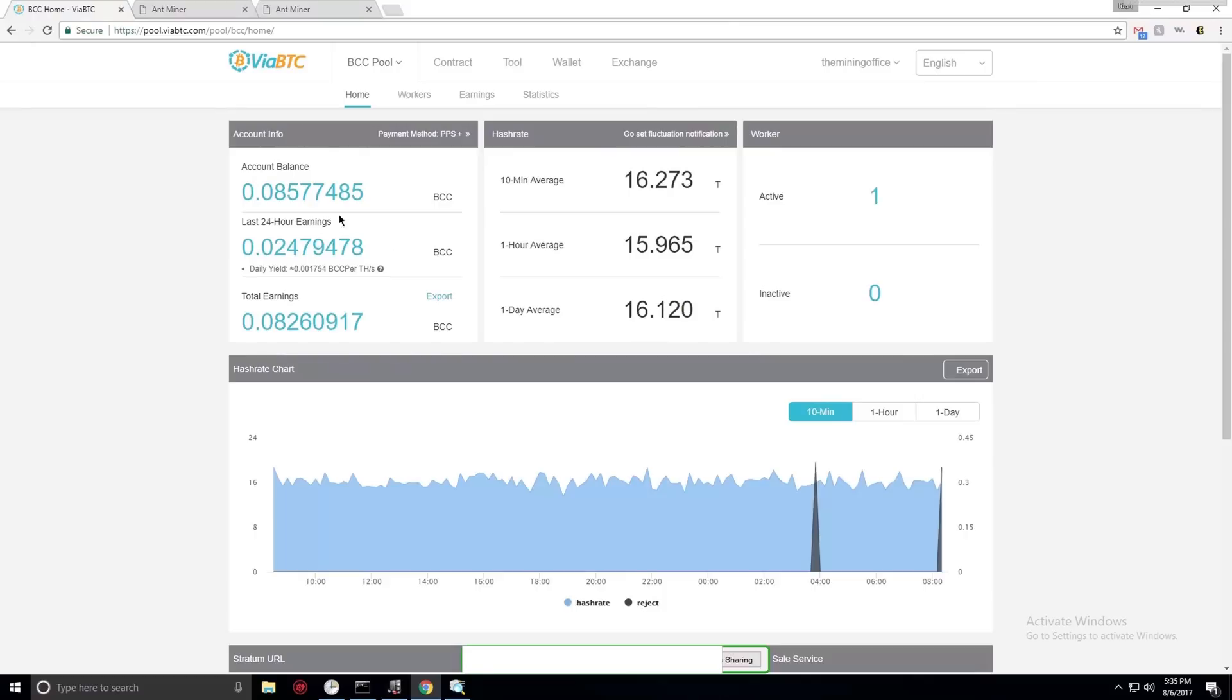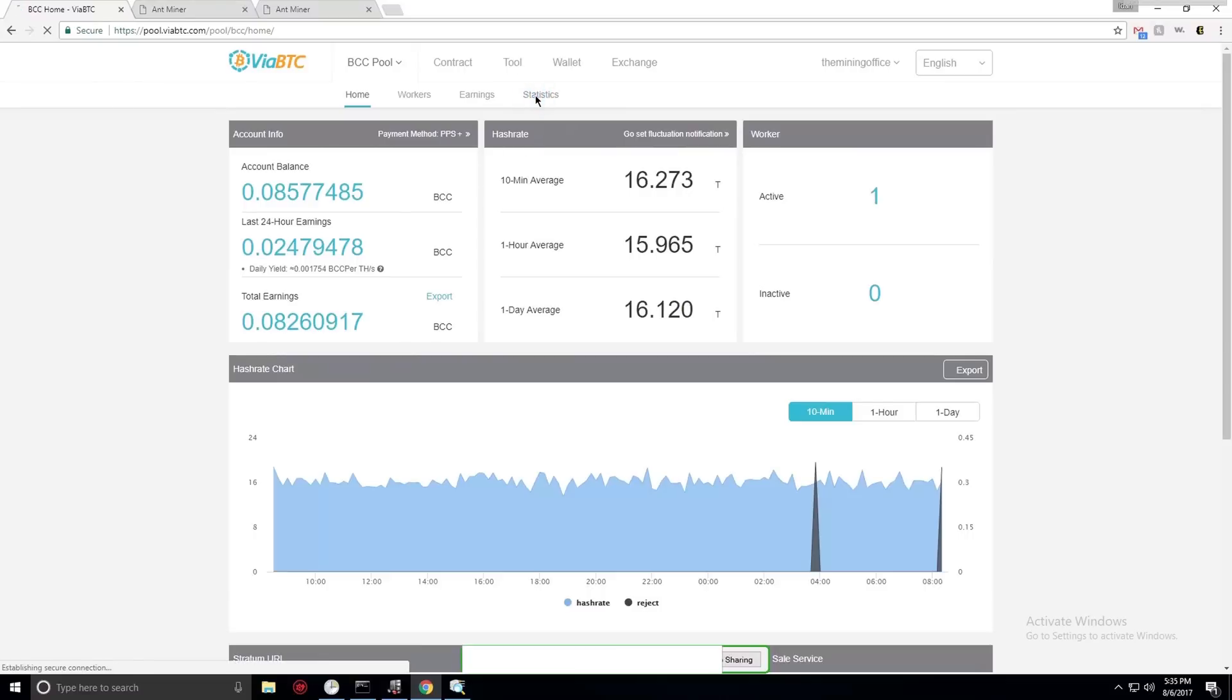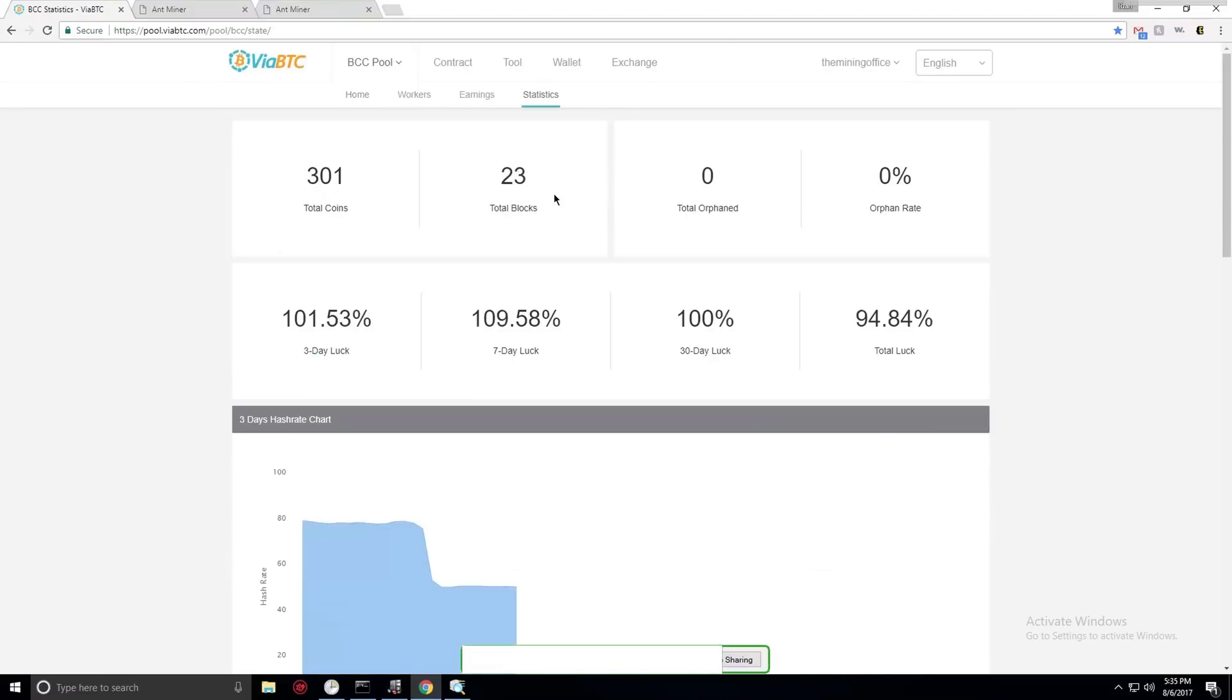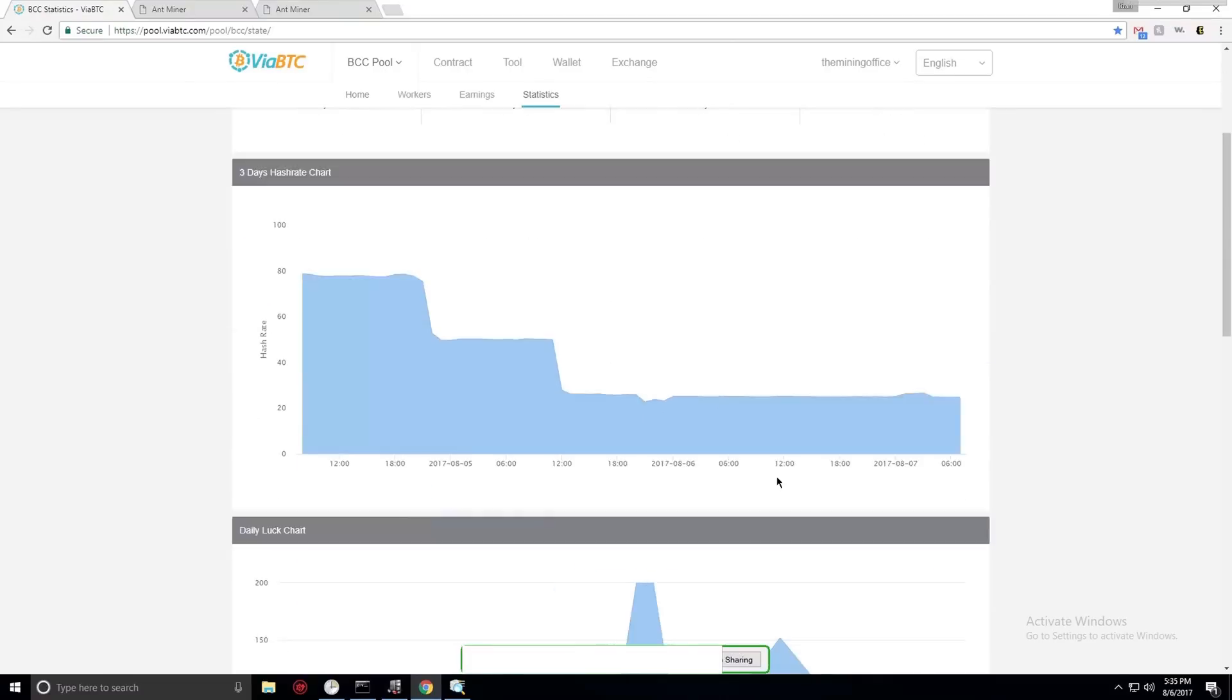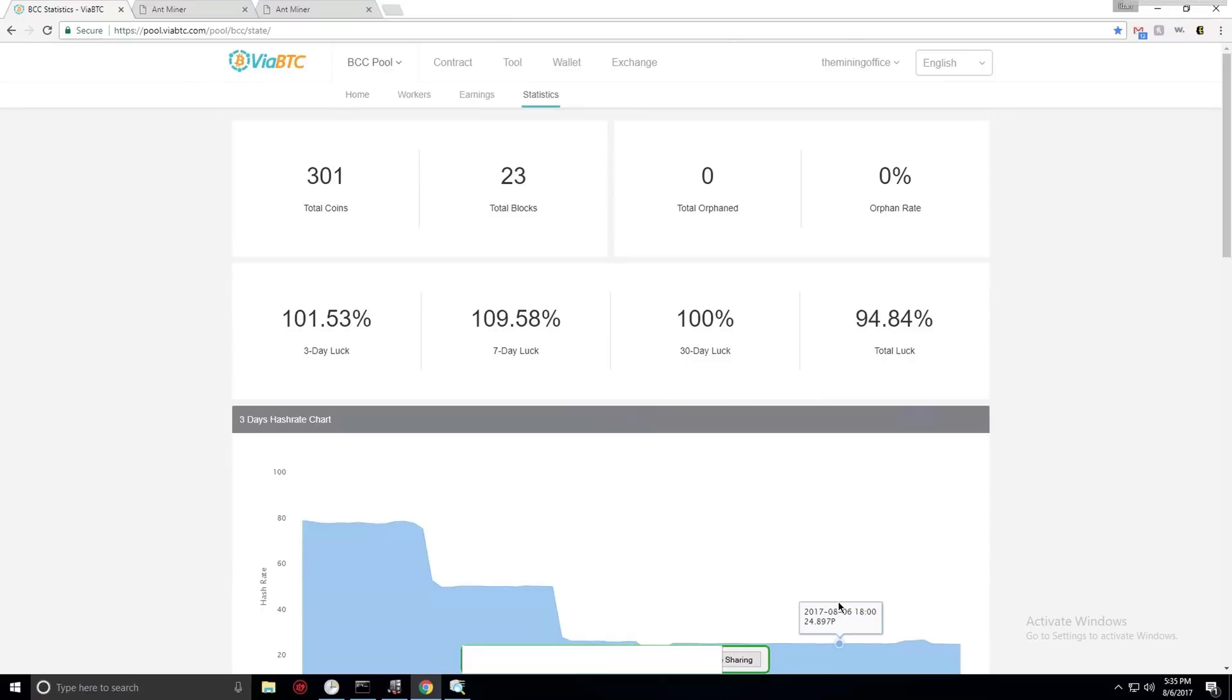So when calculating which one you should mine, definitely Bitcoin Cash will give you more for your hashing power. The reason is because there's actually a lot of people mining Bitcoin Cash right now and the value is pretty low. So I'm actually very surprised there's a lot of people who mine Bitcoin Cash right now, so people definitely are thinking about using it. It goes up and down over time.